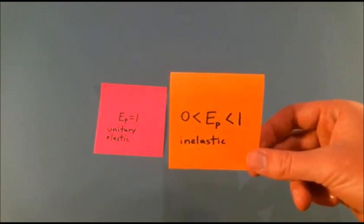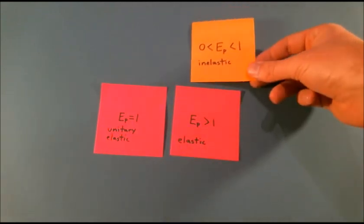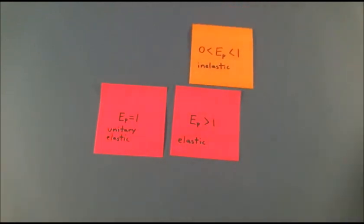If elasticity for a good is between 0 and 1, demand is inelastic. Change the price 1% for the good and people will change the amount they buy by less than 1%.